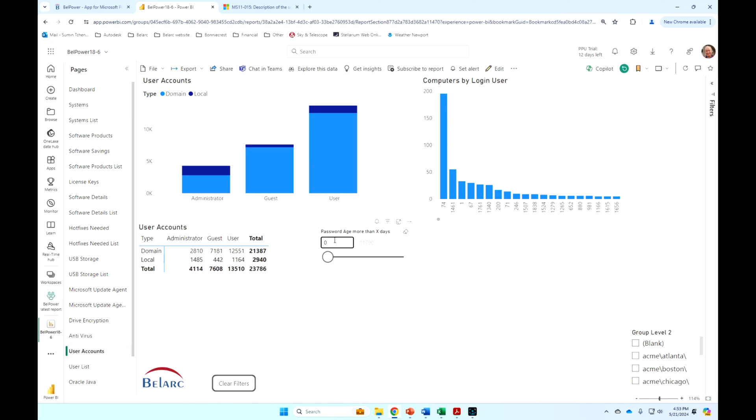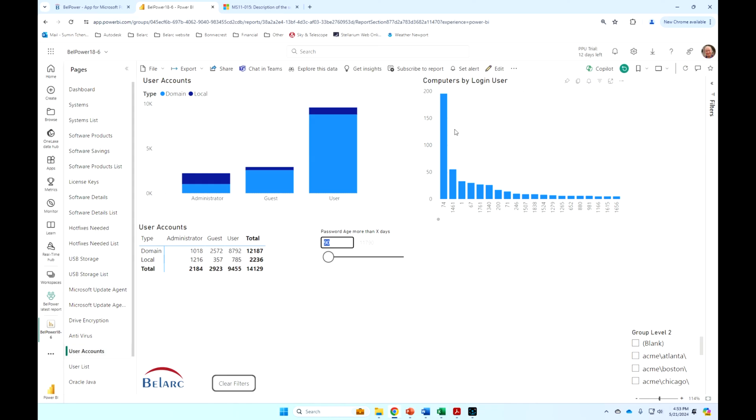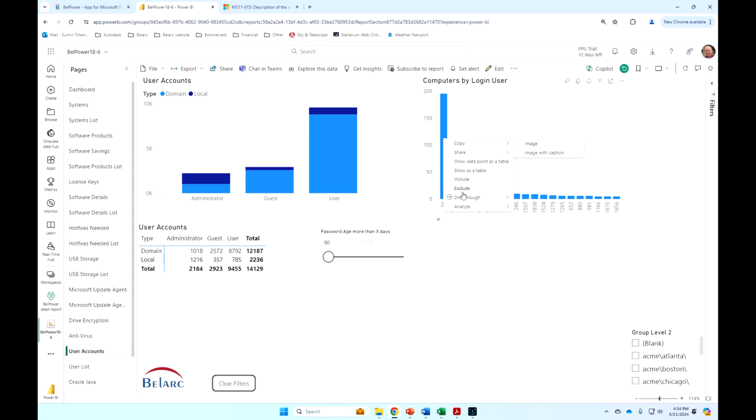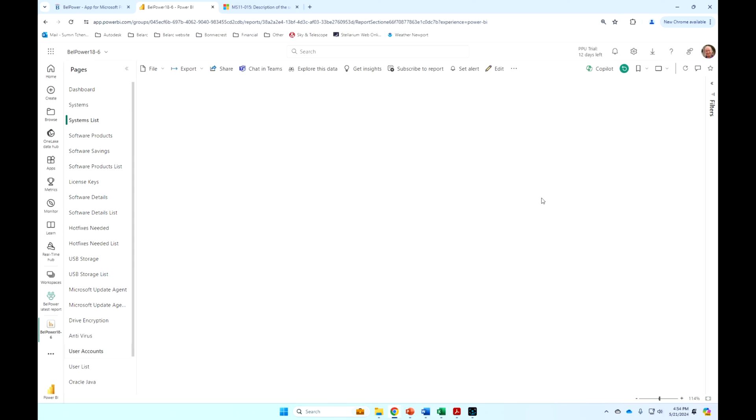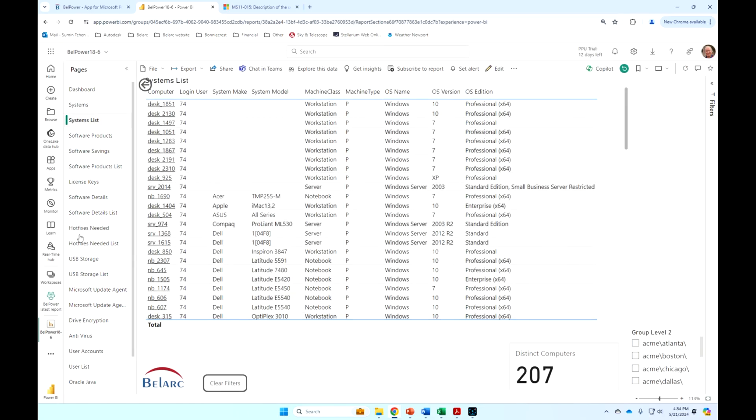I can, of course, say, show me all the machines that have passwords older than 90 days, and quite a few in here. And this one is interesting. These show you the number of machines that a particular user has logged into, and I might want to track and say, this 74 user has logged into almost 200 machines. Let me take a look.